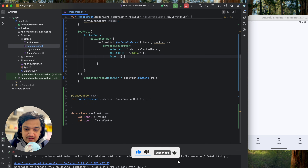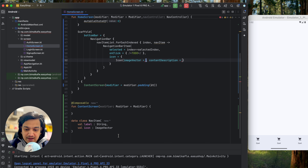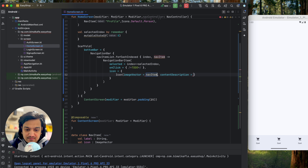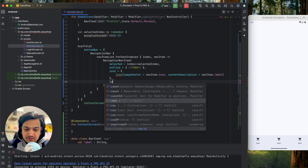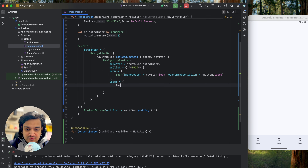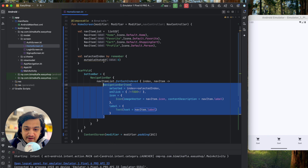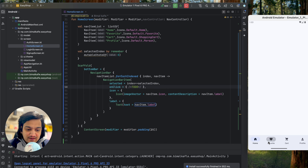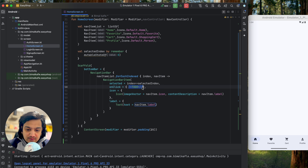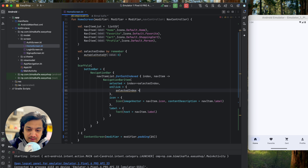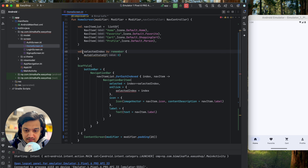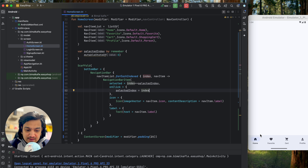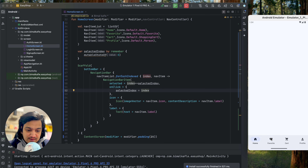For the icon, we use the Icon composable with imageVector set to navItem.icon and contentDescription to navItem.label. We also pass the label using a Text composable with navItem.label. In onClick, we assign selectedIndex = index so the clicked item becomes selected. Since selectedIndex is a var, we can update it. Running now, you can see all four items, and clicking any one selects and highlights it.